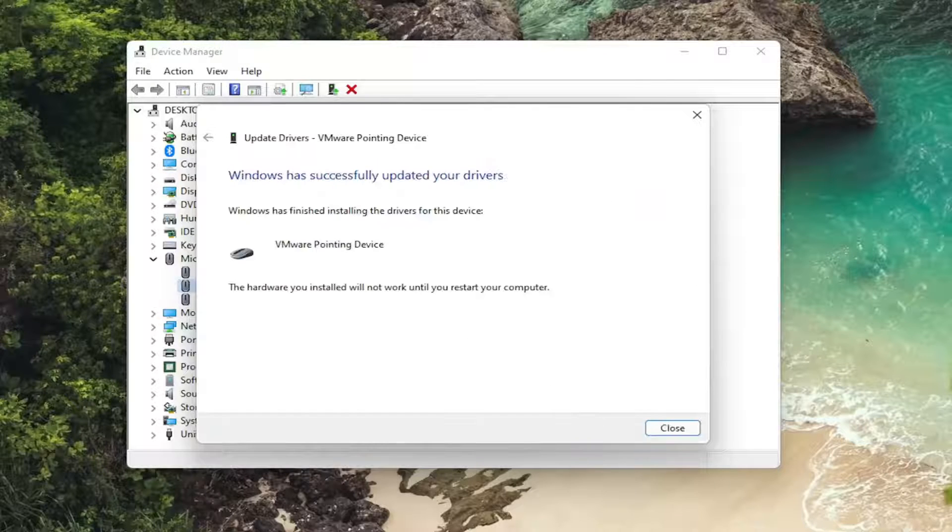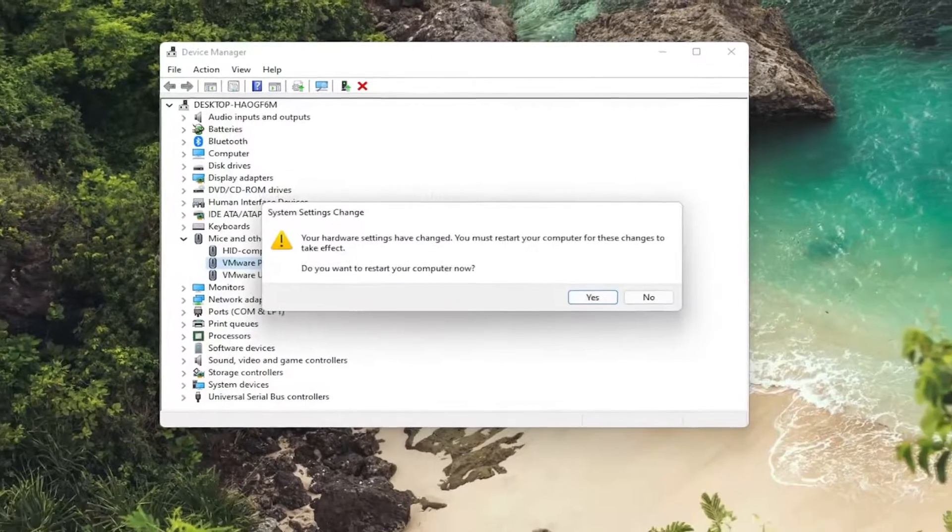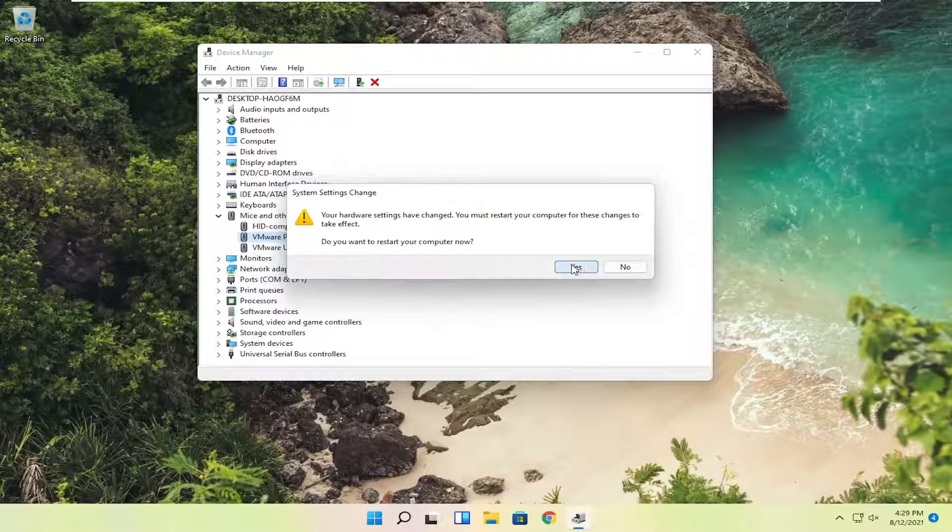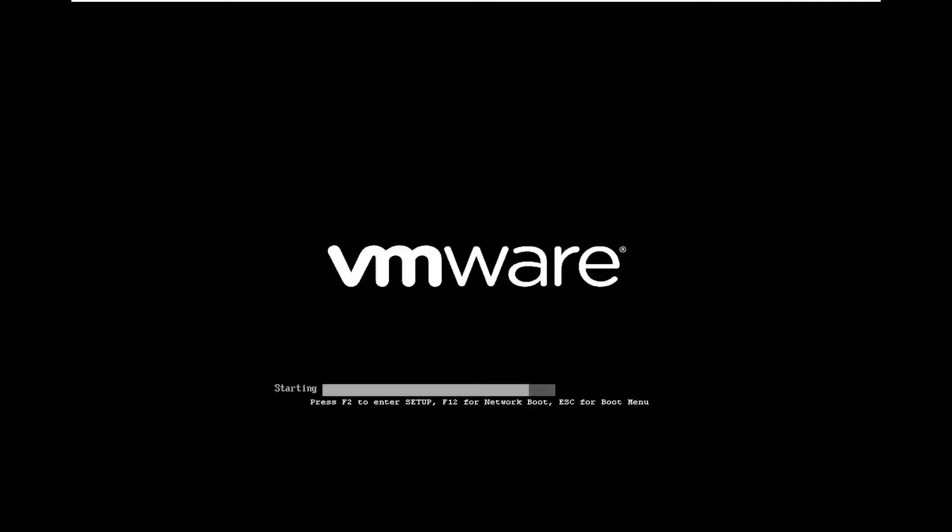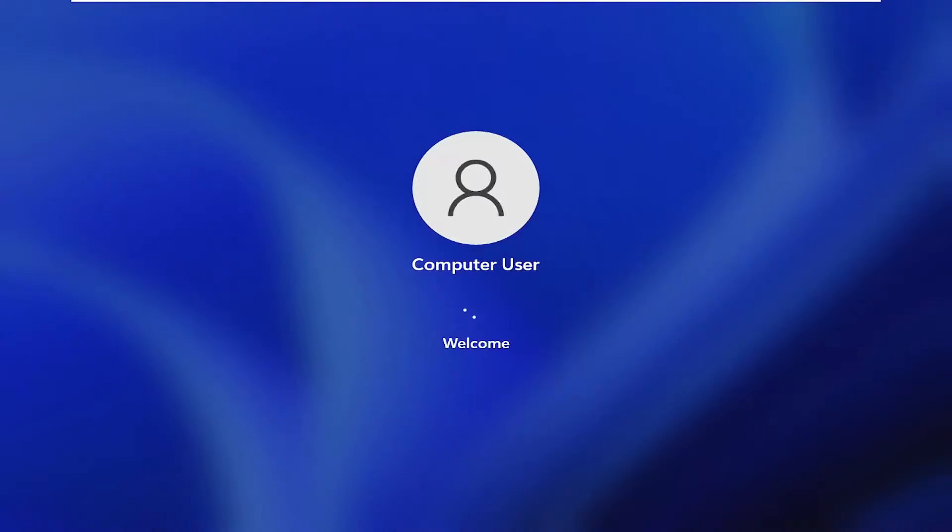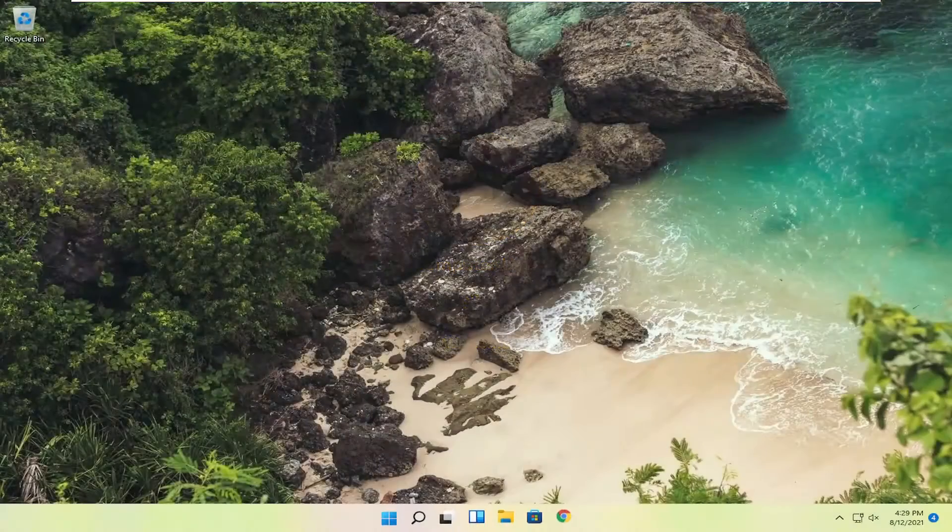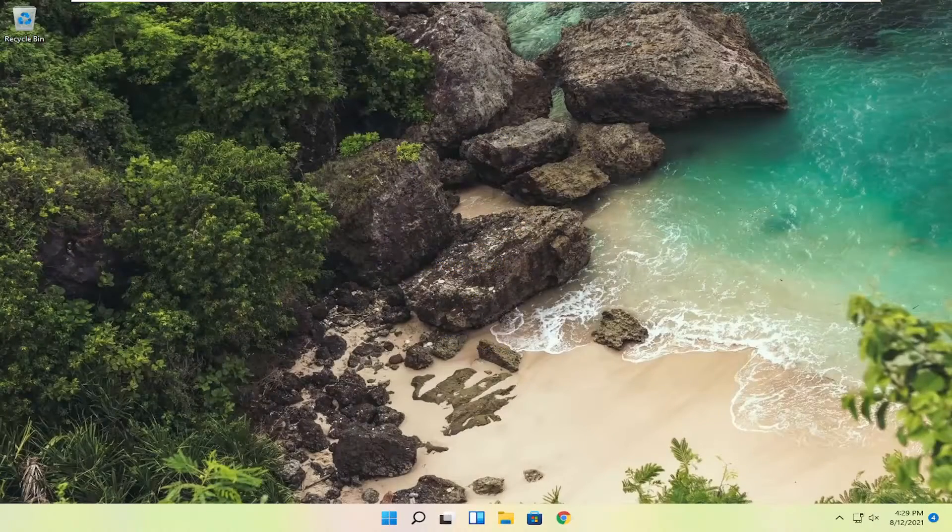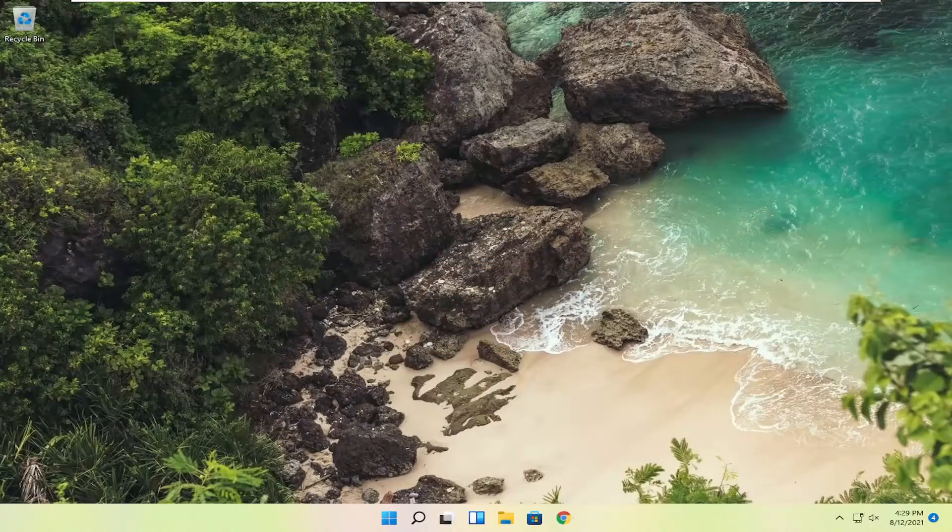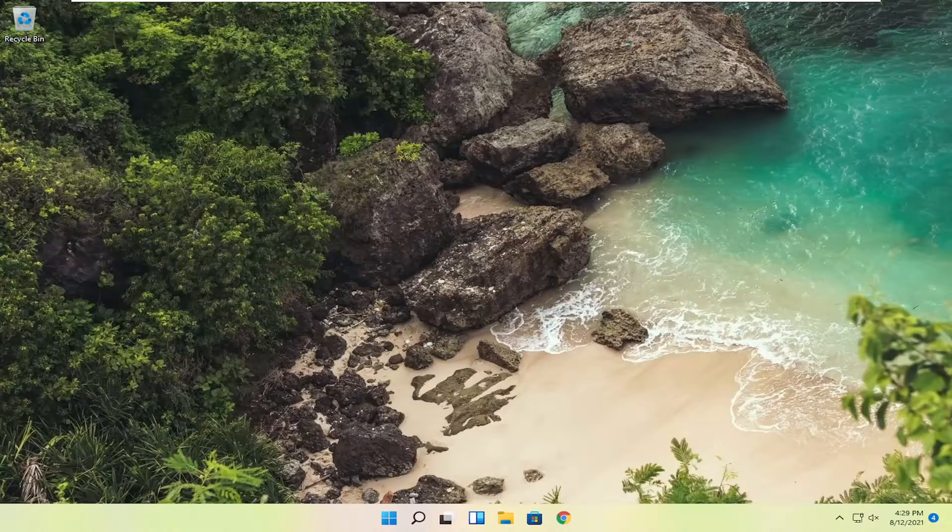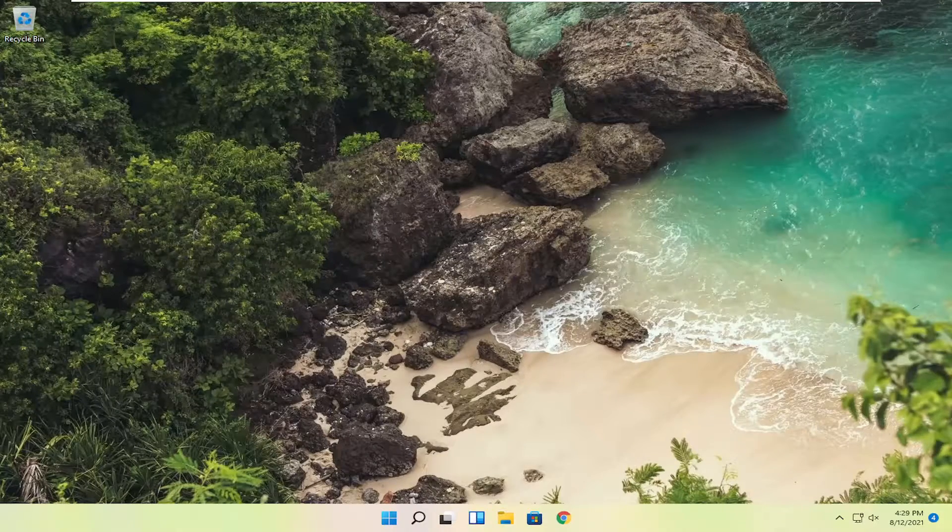And then you would select next. And close it here. You will need to restart your computer. So go ahead and select yes and your computer will restart. So pretty straightforward process guys. Hopefully that is able to help you out. And I do look forward to catching you all in the next tutorial. Goodbye.